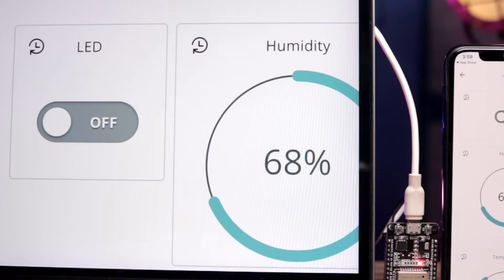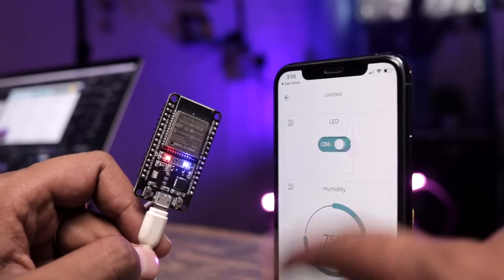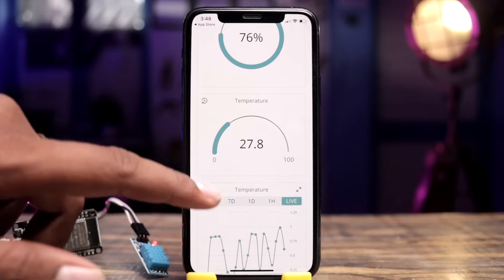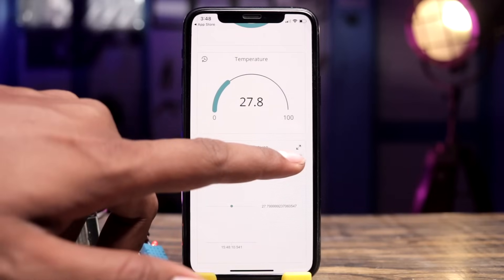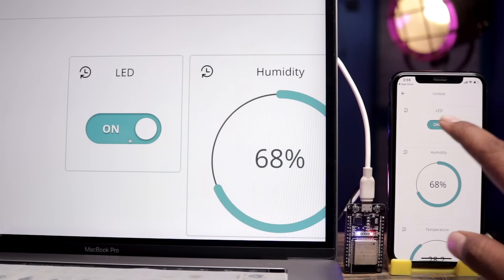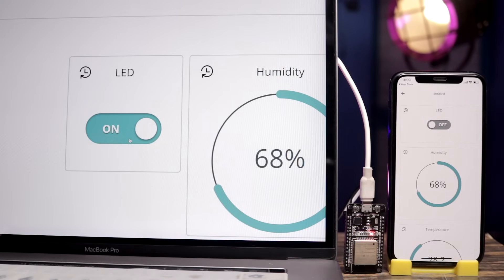In this video, I will show you how to get started with the Arduino IoT Cloud using an ESP32 board. After watching this video, you will be successfully able to make your very first project using the Arduino IoT Cloud — controlling an LED on the ESP32 board as well as monitoring temperature and humidity sensor data using the DHT11 sensor, via both web and mobile dashboards.